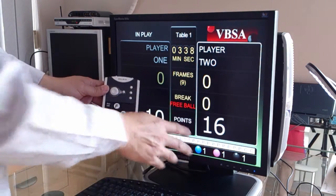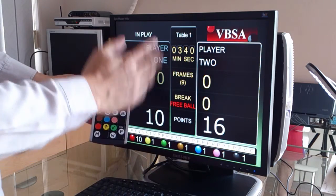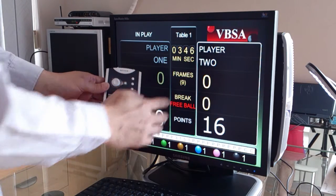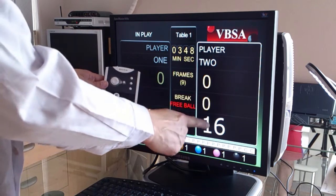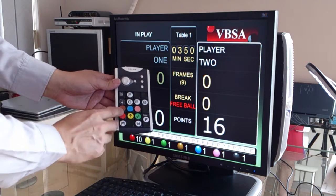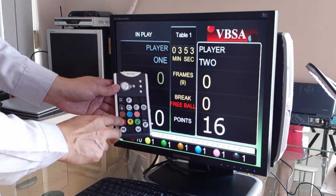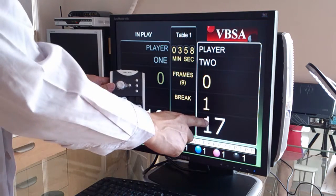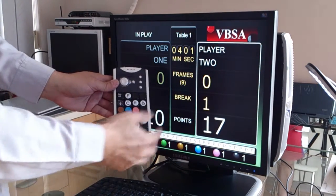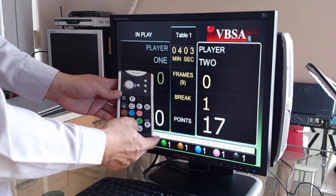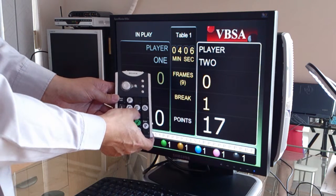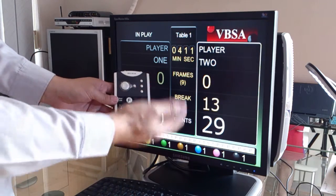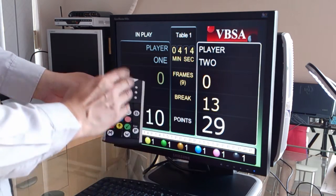Whatever ball he pots, he will get one point. If he succeeds in potting a free ball, you will add one point to this person. So I'll press the red ball, because that's one point — that adds the free ball to the scoreboard. And he can continue by potting a color ball, such as the pink ball, and back to the red, and so on. This is how you work with a free ball.